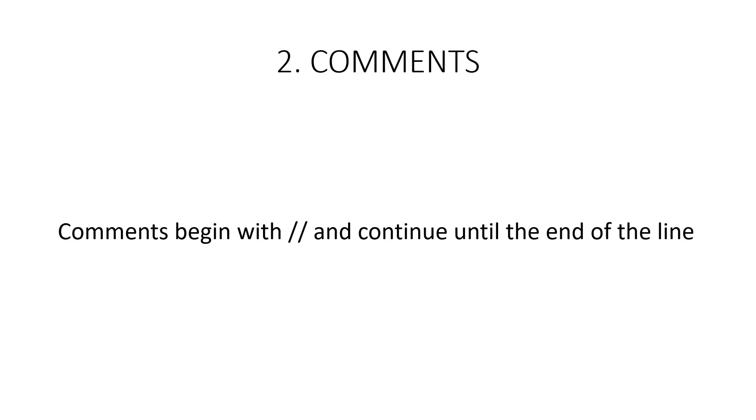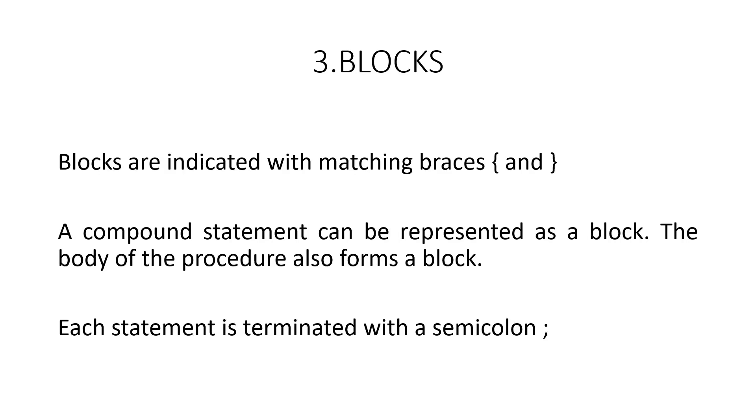Comments begin with a double slash and continue until the end of the line. Blocks are indicated with matching braces and a compound statement can be represented as a block. The body of the procedure also forms a block. Each statement is terminated with a semicolon.